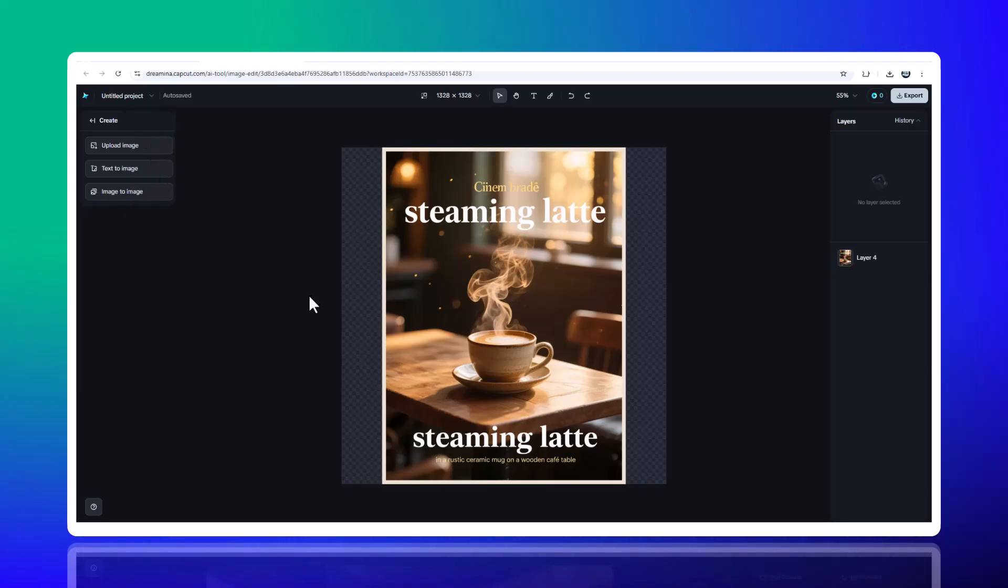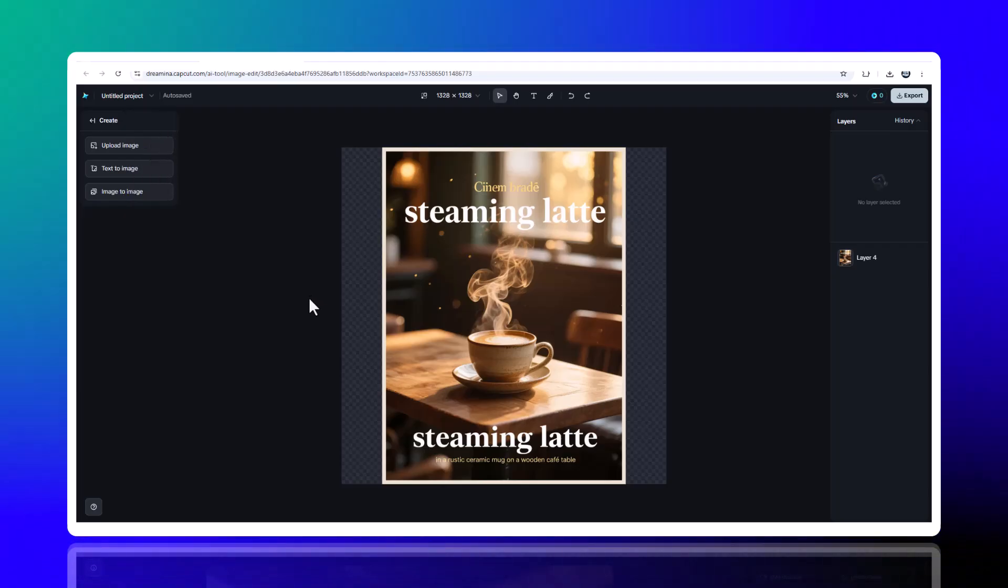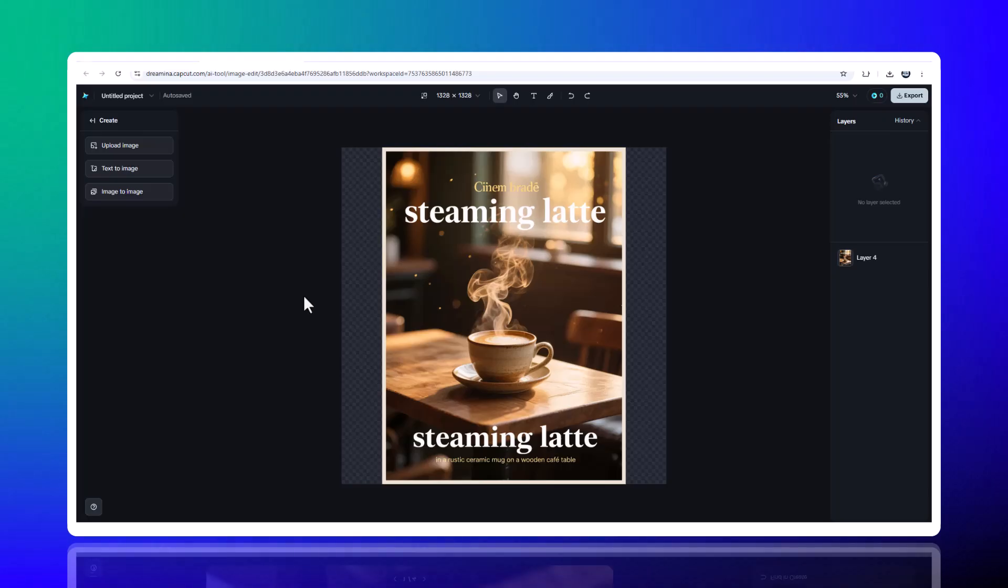Your design is now ready for ads, websites, campaigns, or social media, with no extra editing required.